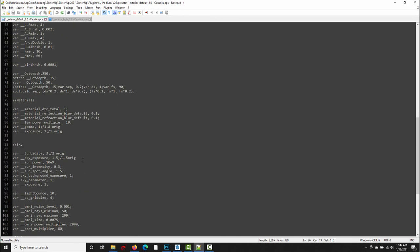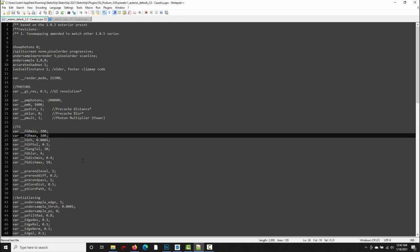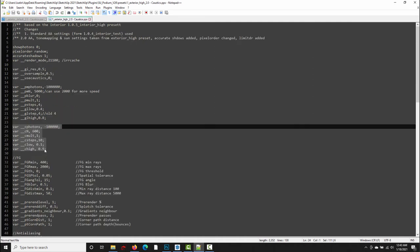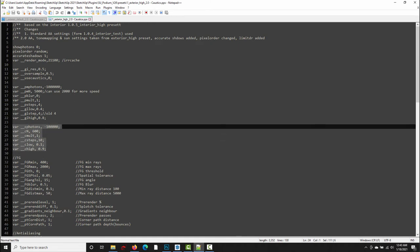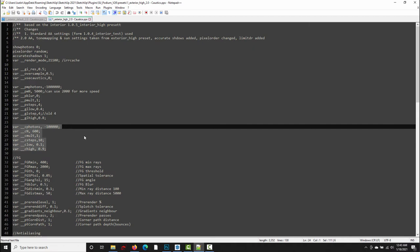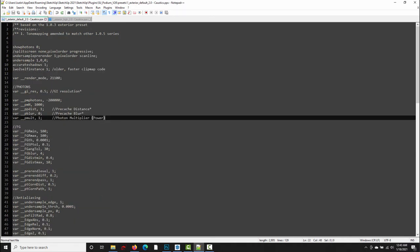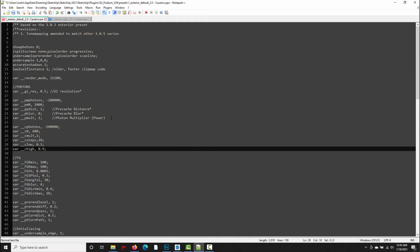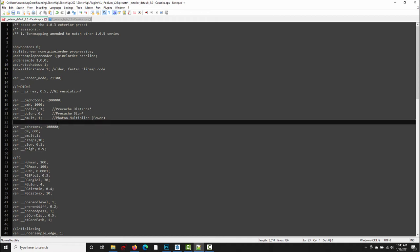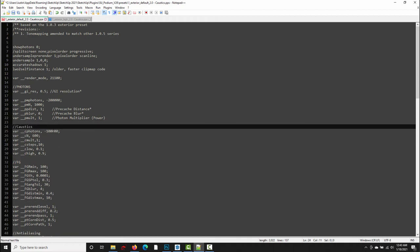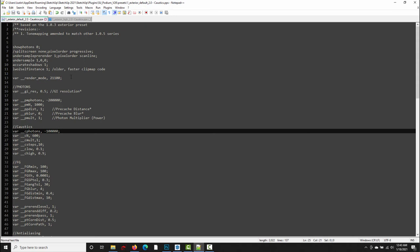So if you want to use caustics with the exterior default preset, and you want to modify the values, you have to copy these settings from the exterior high into the exterior default preset file. That's not difficult. I just select all these variables here, go over to exterior default, and we can paste them anywhere in the preset file. It's probably not a bad idea to label them caustics. And then you can modify those values in the exterior default preset, just like you would in the exterior high.